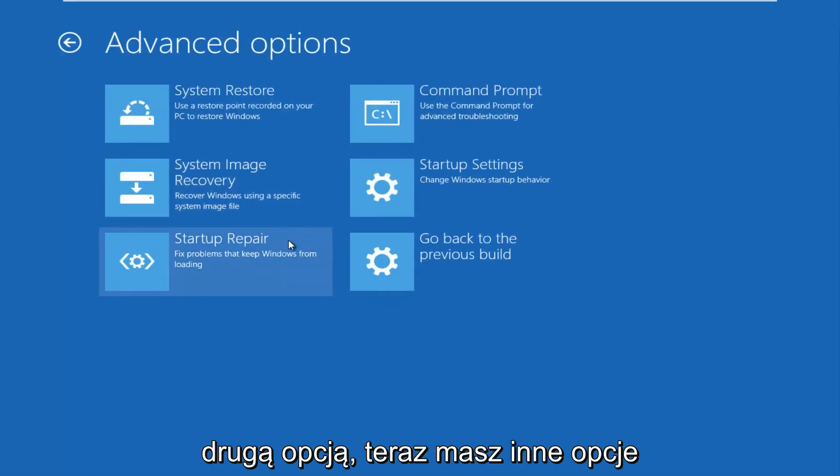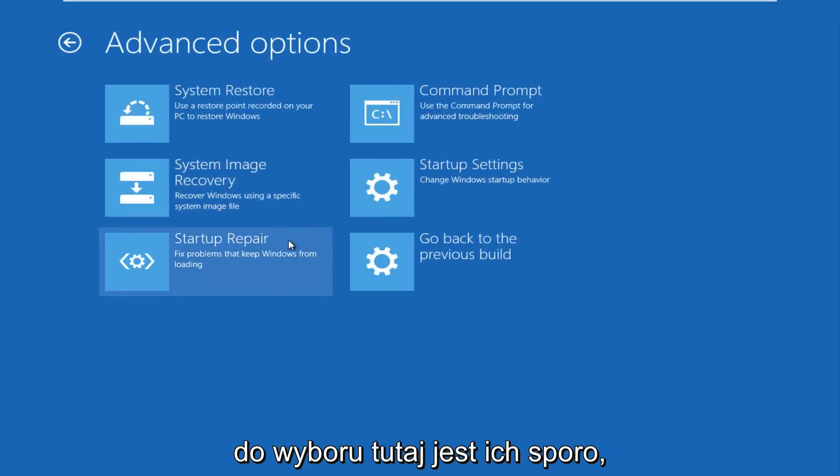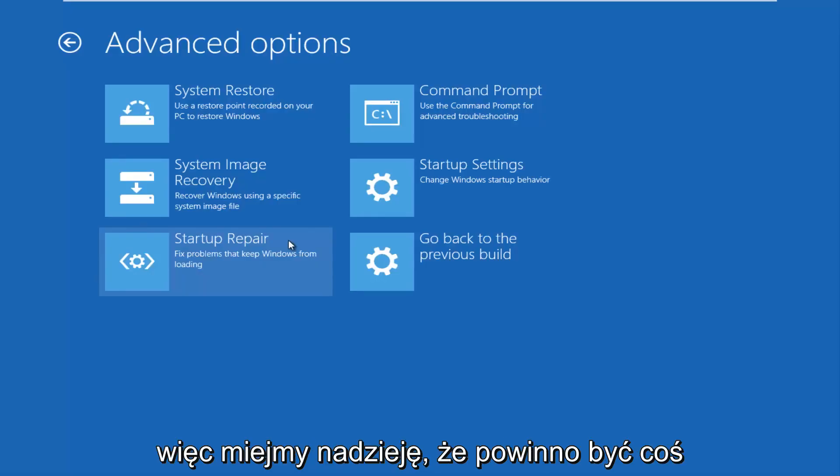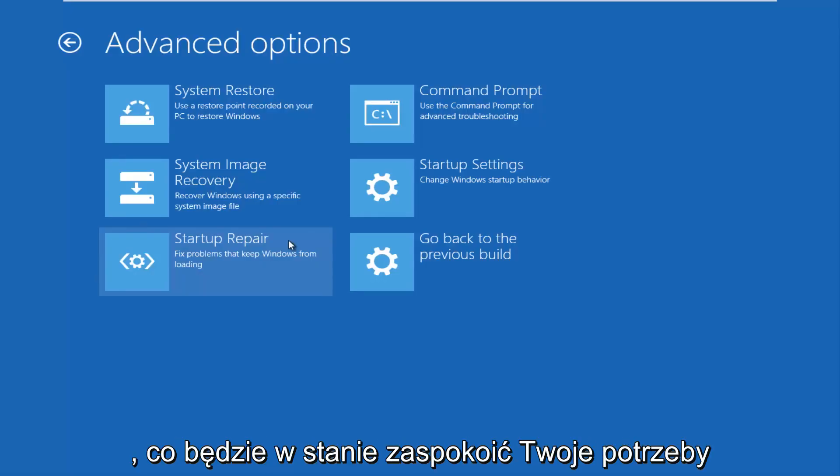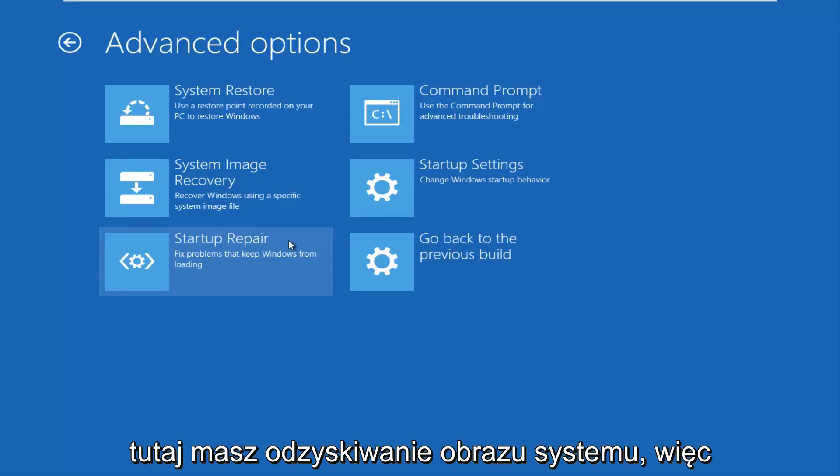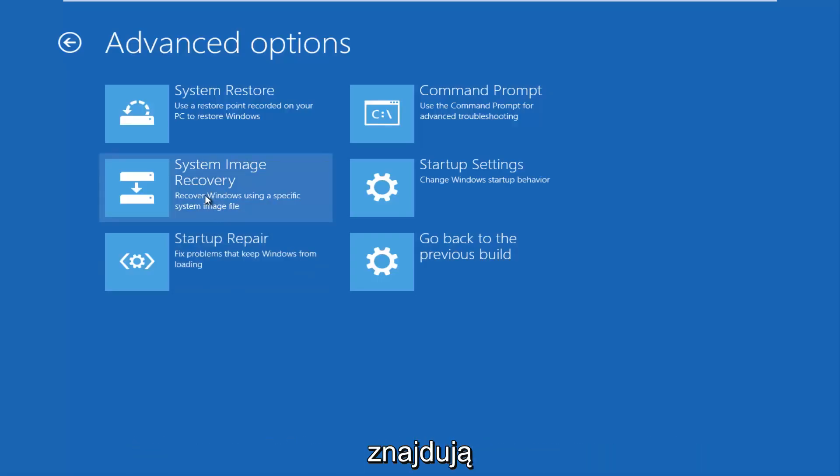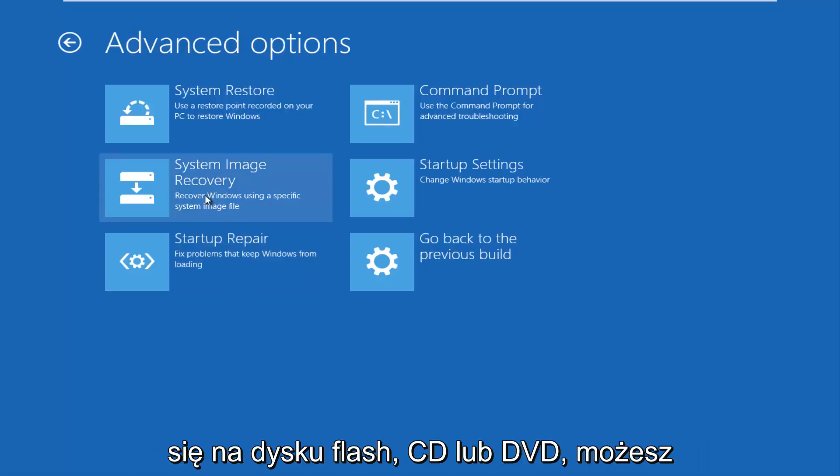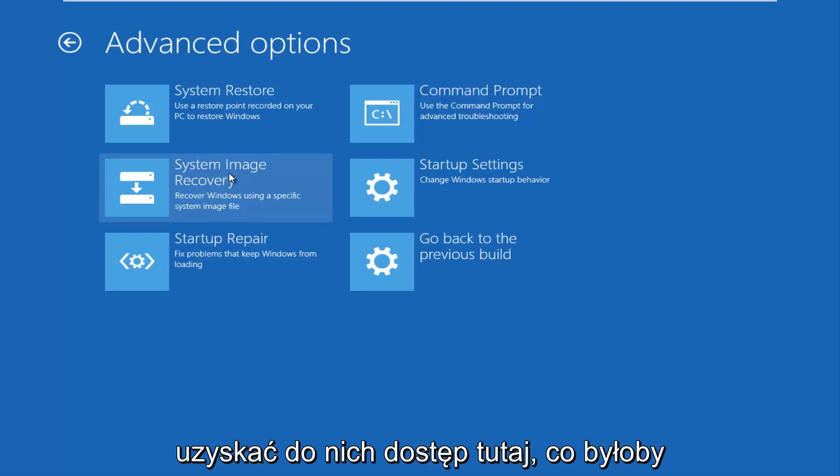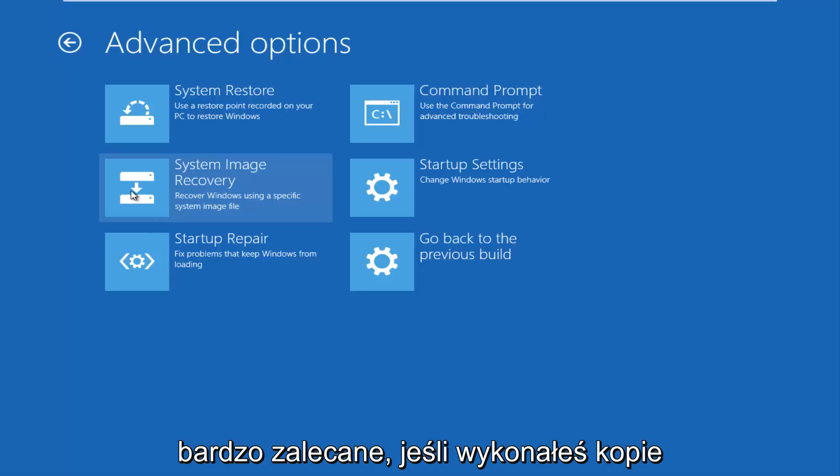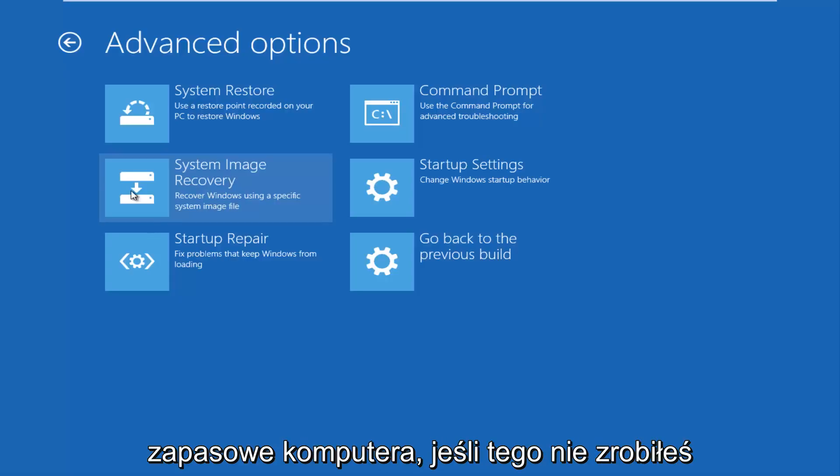Now you have other options to choose from here. There's quite a few, so hopefully there should be something that will be able to suit your needs here. You have a system image recovery. So if you have any system image files that are backed up to a flash drive or CD or DVD, you can access that through here. That would be very recommended if you've made backups of your computer.